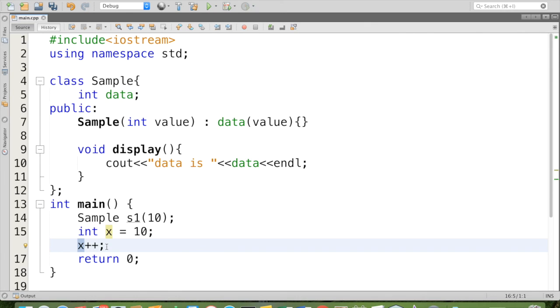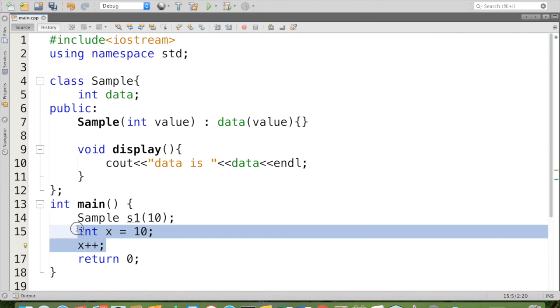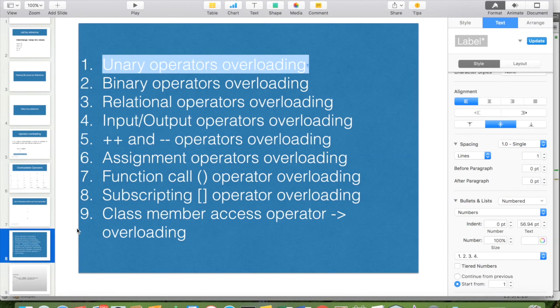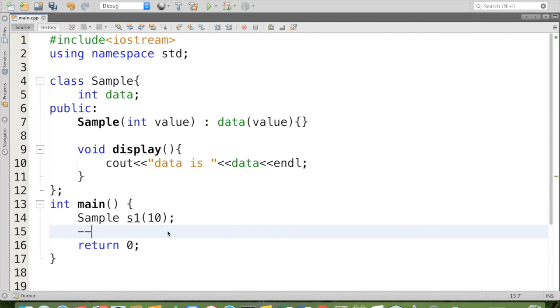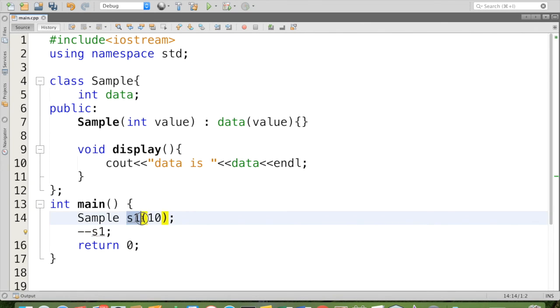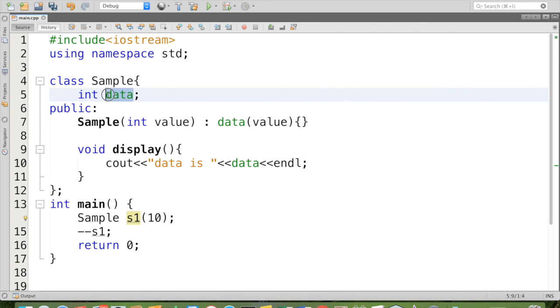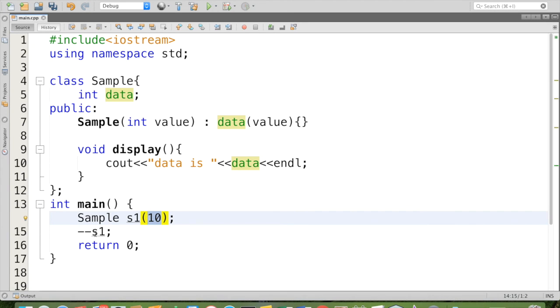Now we are going to see another example for unary operator overloading by applying pre decrement operator minus minus s1. Here you can see that s1 is the object. When the object is getting created, its attribute data is assigned by this integer 10. And when we are saying minus minus s1, we expect this 10 to be decremented to 9.